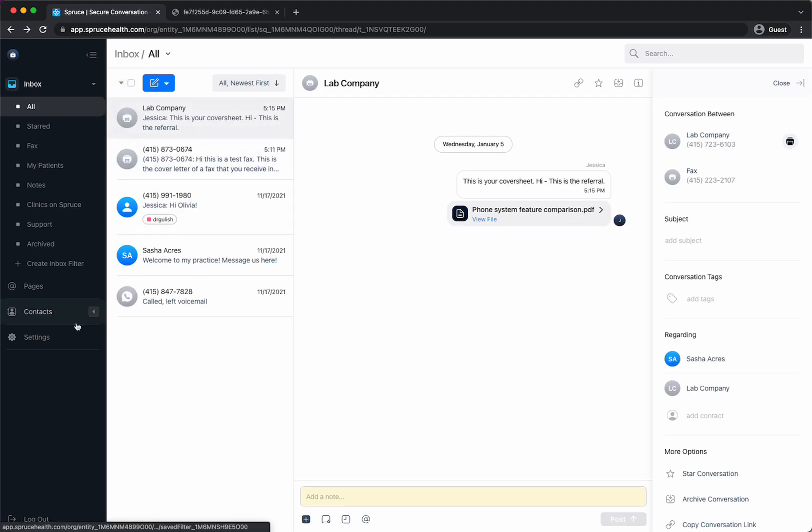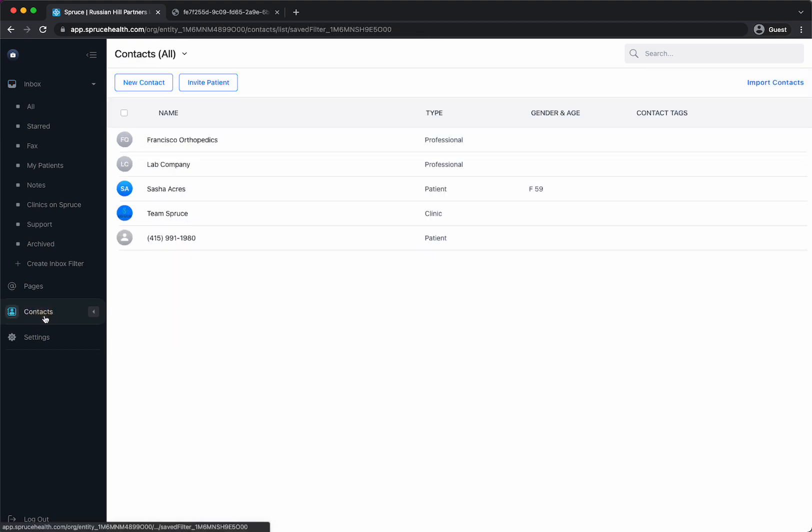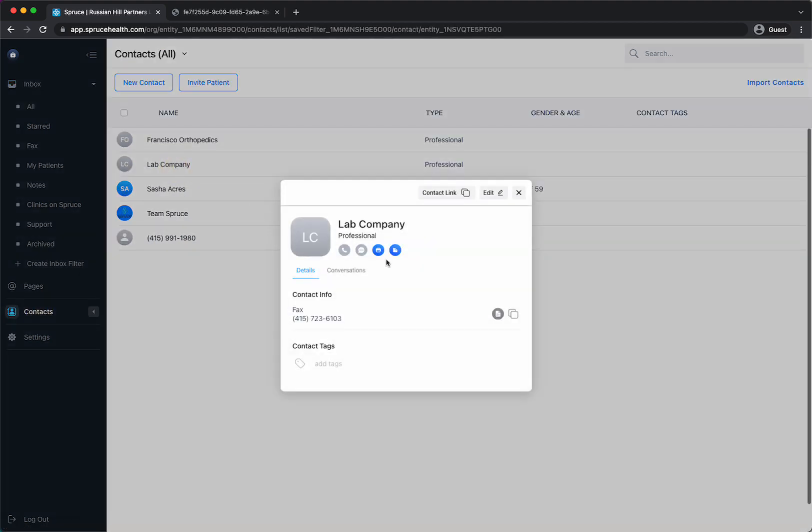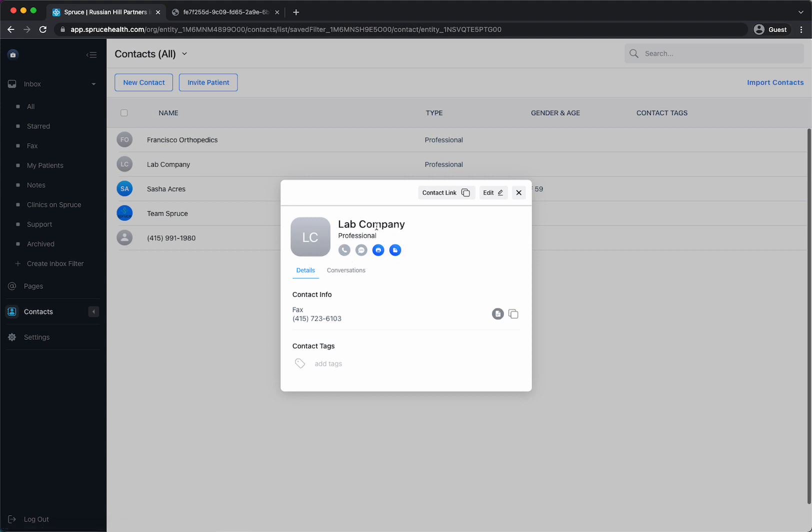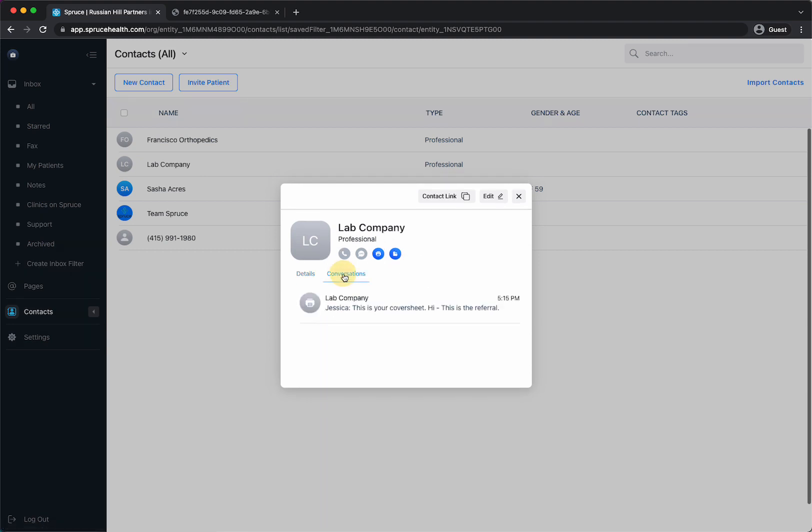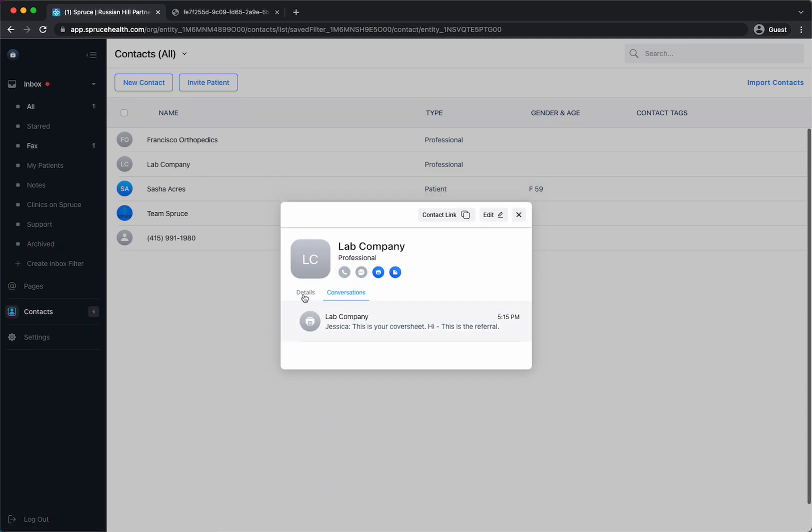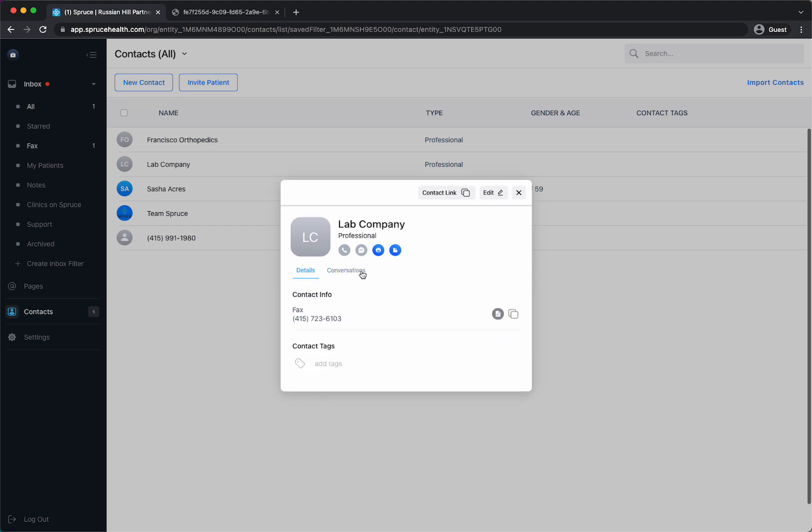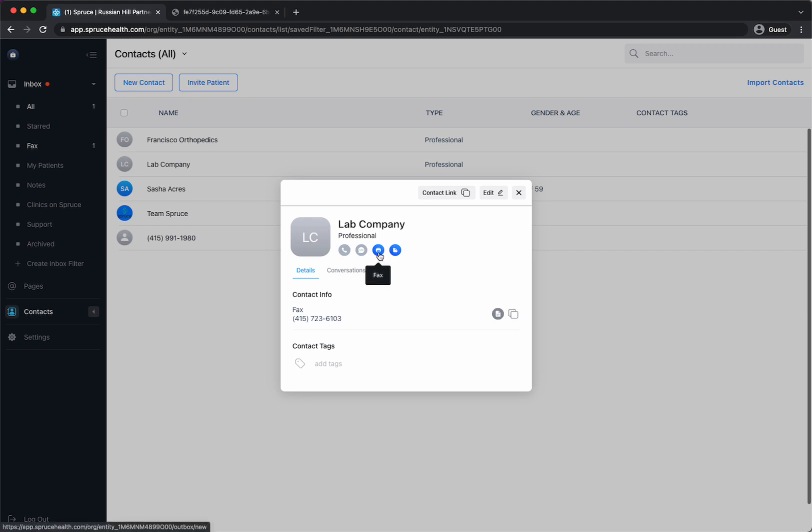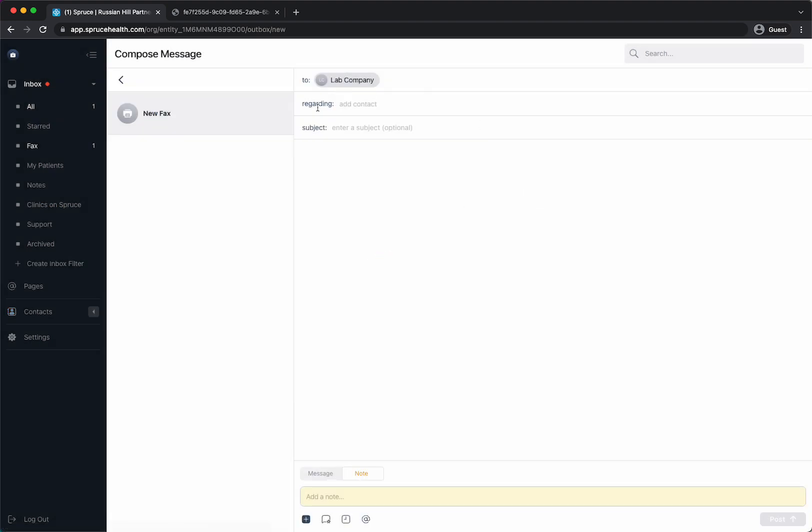Alternatively you can also do this instead of from your inbox with this action button, you can go into your contacts and I can find lab company and I have action buttons underneath this contact and I can look at all my faxes from them and other conversations or I can click what I want to do. Since I only have their fax number entered I only have the option to do a fax or a note. So I would just click fax and it would open up a new compose to do a new fax.